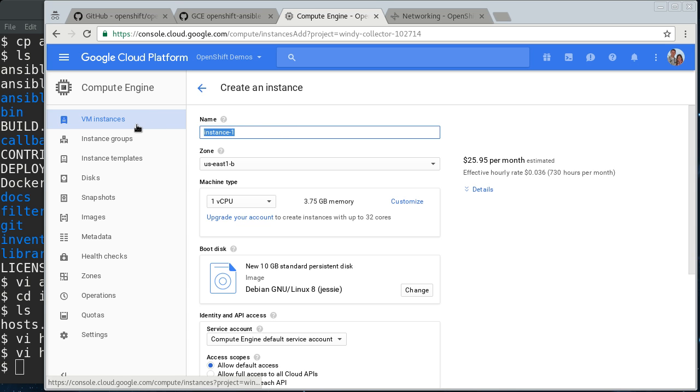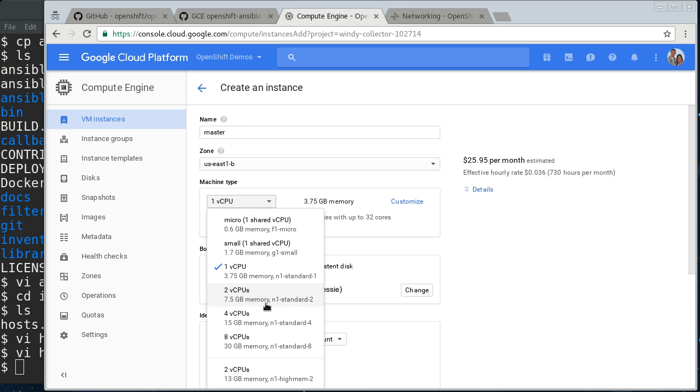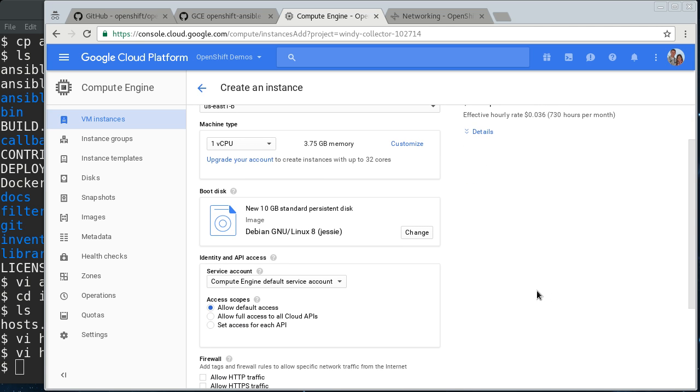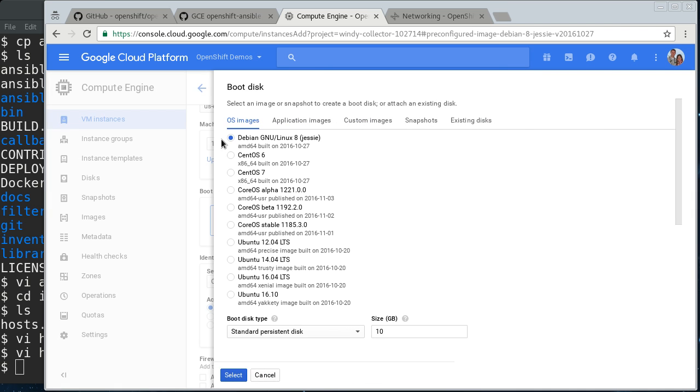So we're going to create an instance. We're going to create several instances. First, we're going to create a master. I like to use the one CPU, 3.75 gigs of memory. The master doesn't need a whole lot of memory unless you're running a large cluster. So this works well enough here.